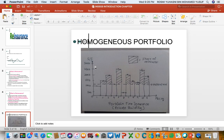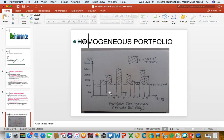In this example there are 11 policies in force, each with a different sum insured. Policy number one has a sum insured of roughly 110k, policy two has 150k, and so on. If you look at the size of each policy, it is different from one policy to another. Policy number five has the highest sum insured and policy number six has the lowest. This portfolio is not homogeneous — it is heterogeneous.